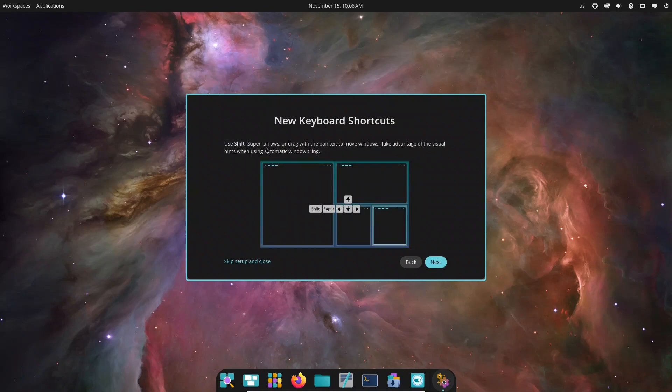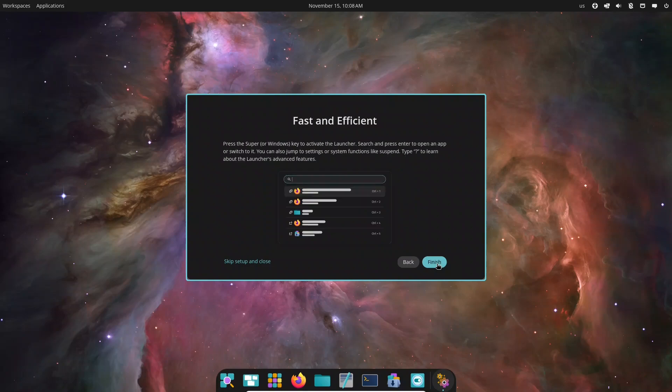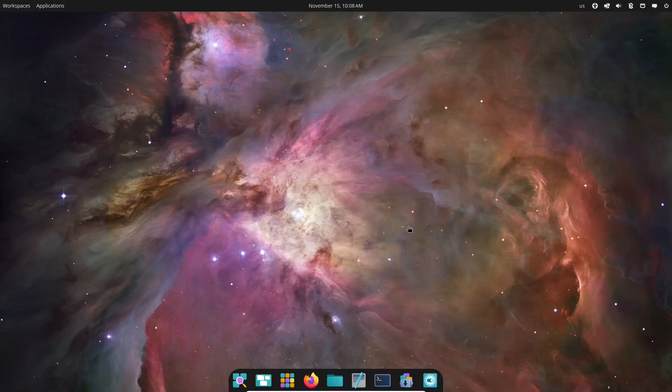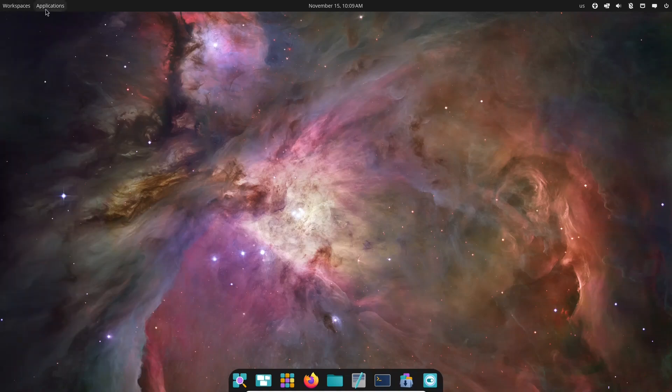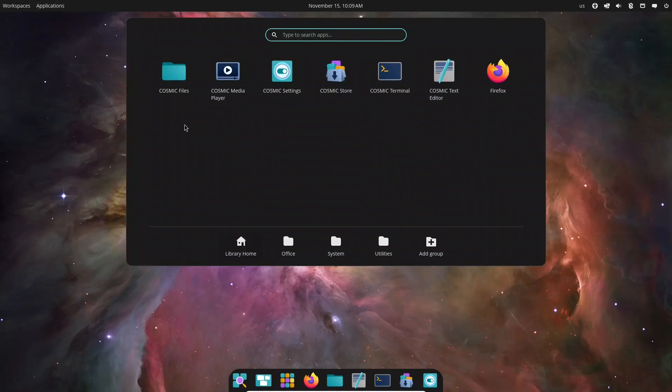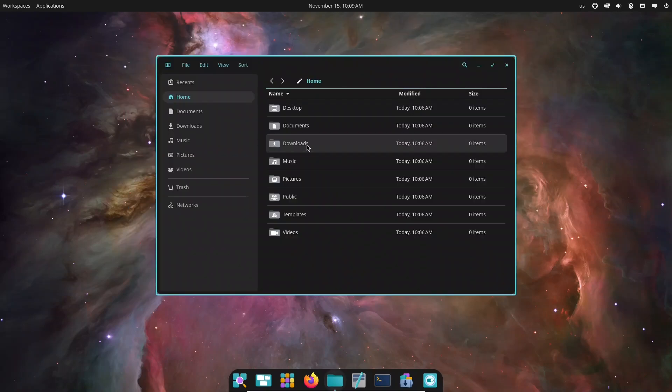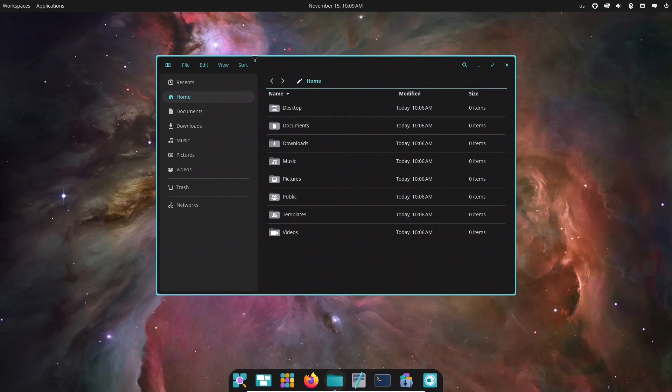Jumping into appearance settings shows how customizable Cosmic is. Accent colors, icon styles, dark and light modes, all easy to switch and preview instantly. While the desktop already feels polished, it's still evolving. Expect an occasional UI quirk or missing setting. Nothing major, but worth knowing as development continues.